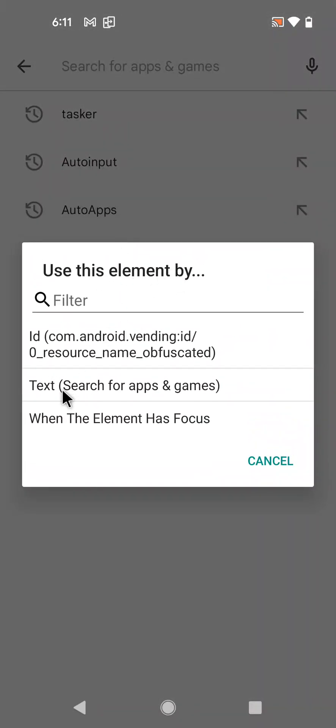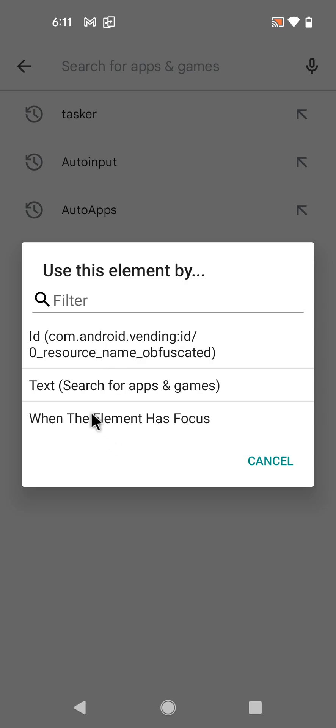And then you can use this element by focus. So whenever any element has focus it will use the action which was set text on that element. So let's select this. You could also use text because this text box has 'search for apps and games' on it. I could also use this, but this just makes it do wherever the element - on whichever element has focus.